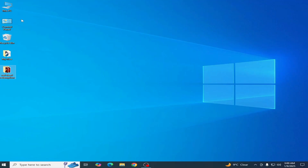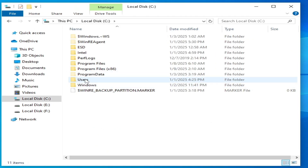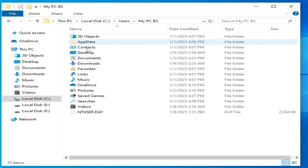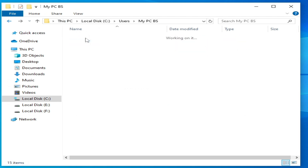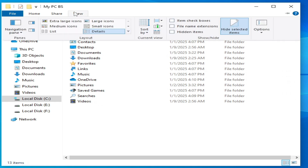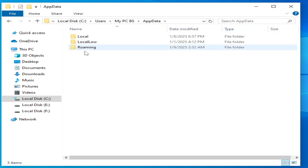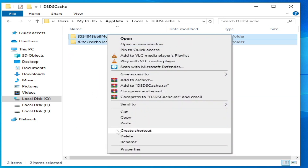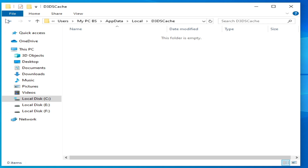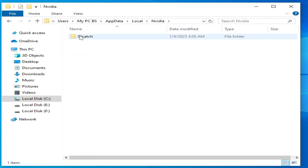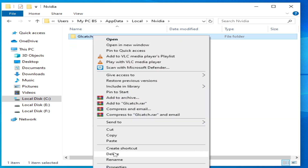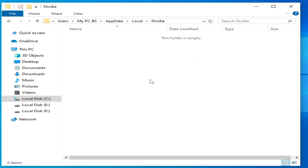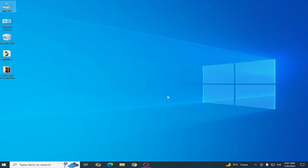Solution number three: go to This PC, go to Local Disk C, open the Users folder, go to your username, go to AppData. If AppData doesn't show, go to View and check the hidden items option. Go to AppData, go to Local, go to the D3DSCache folder and delete all files and folders — hit Delete. Go back, go to the Nvidia folder, and delete all folders from here. Some folders cannot be deleted, but you can delete the GLCache folder.